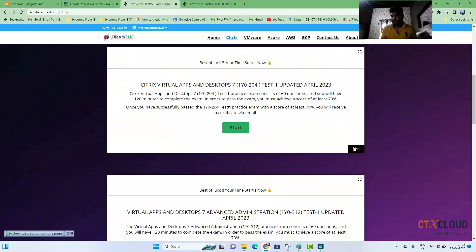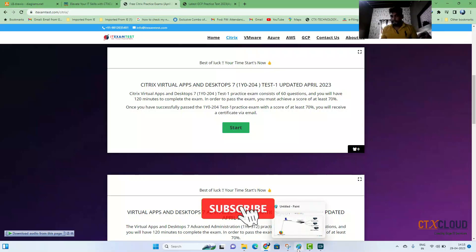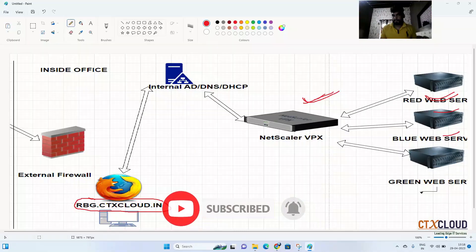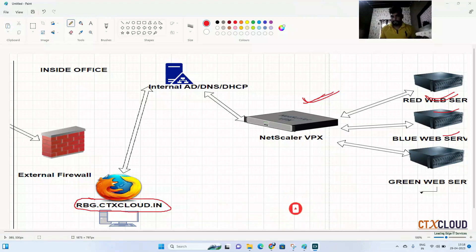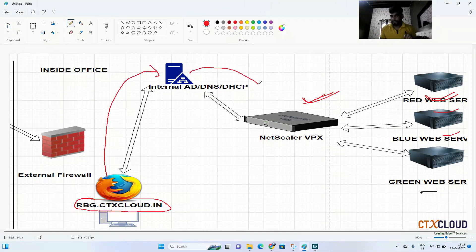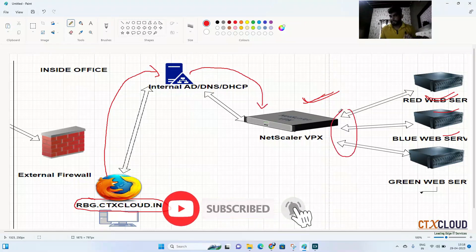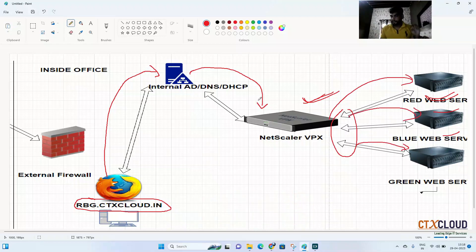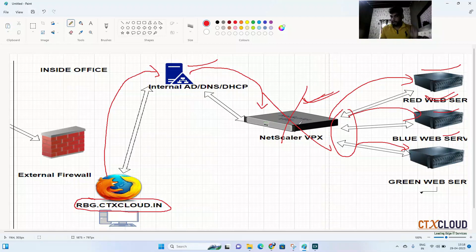Check out that website and share it with your friends if you find it useful. Coming back to the topic of NetScaler HA — in our last video, an internal user accessed rbg.ctxcloud.in, traffic went to the DNS server, then to the NetScaler, which passed it to the backend servers via load balancing algorithms. But if there is any hardware failure, communication between DNS and the backend servers breaks — that's why we need NetScaler high availability.